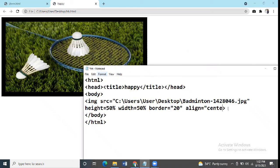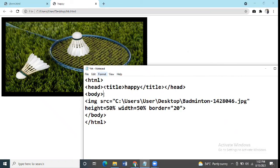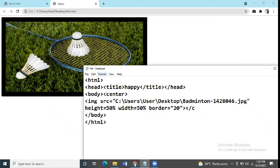If you want to align your image in the center, we will use another way. Here we will type center, a container tag, and so now we will close it.